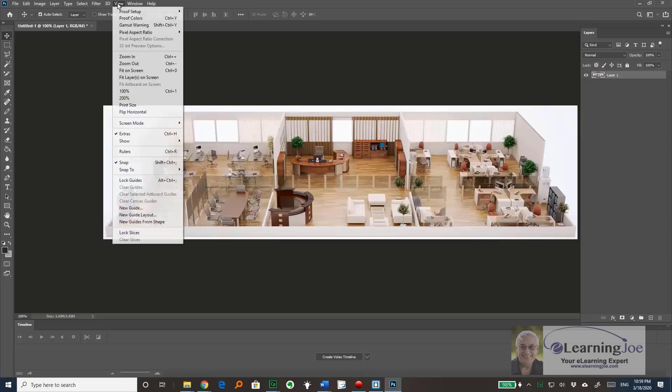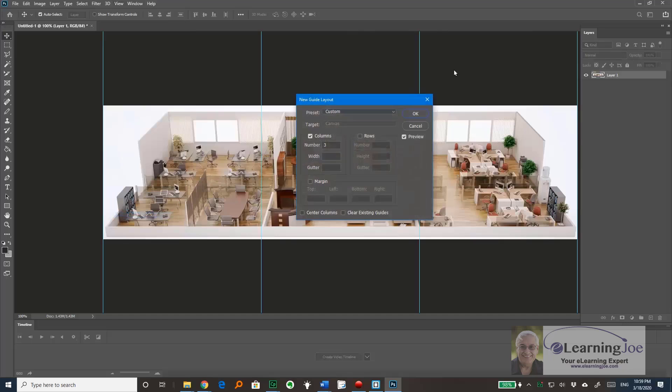So as Paul had shown, I'm going to the View dropdown and choose New Guide Layout to separate this into three separate columns.